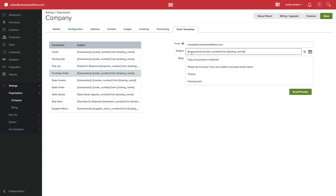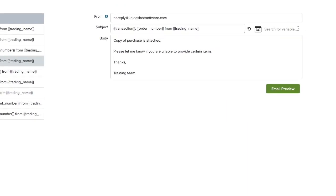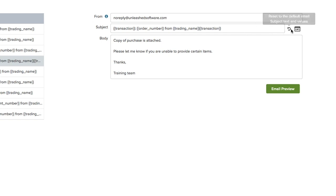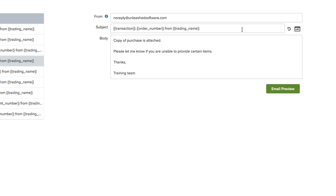In the subject line, by default there is a list of variables that will pull from the transaction. You can click on the button to bring up the list of variables to use within the subject line. The Reset Subject button will reset the subject field with the default variables.